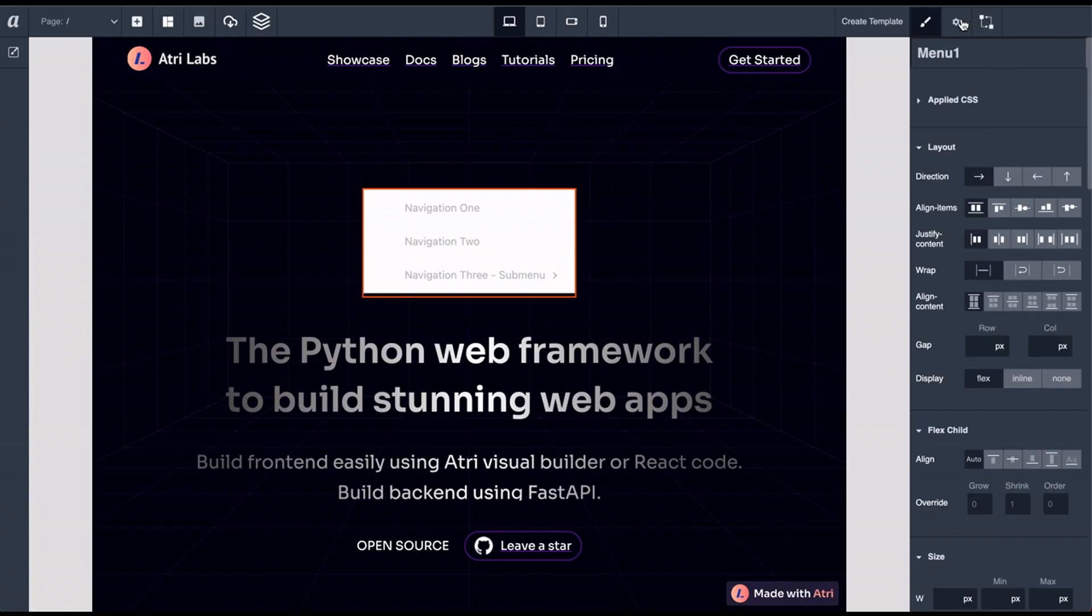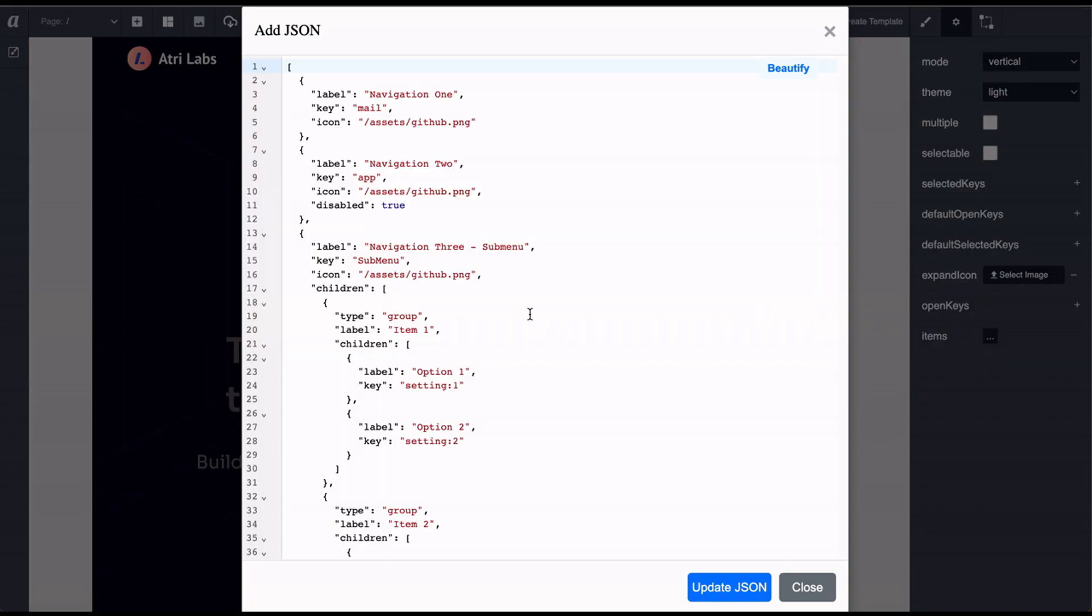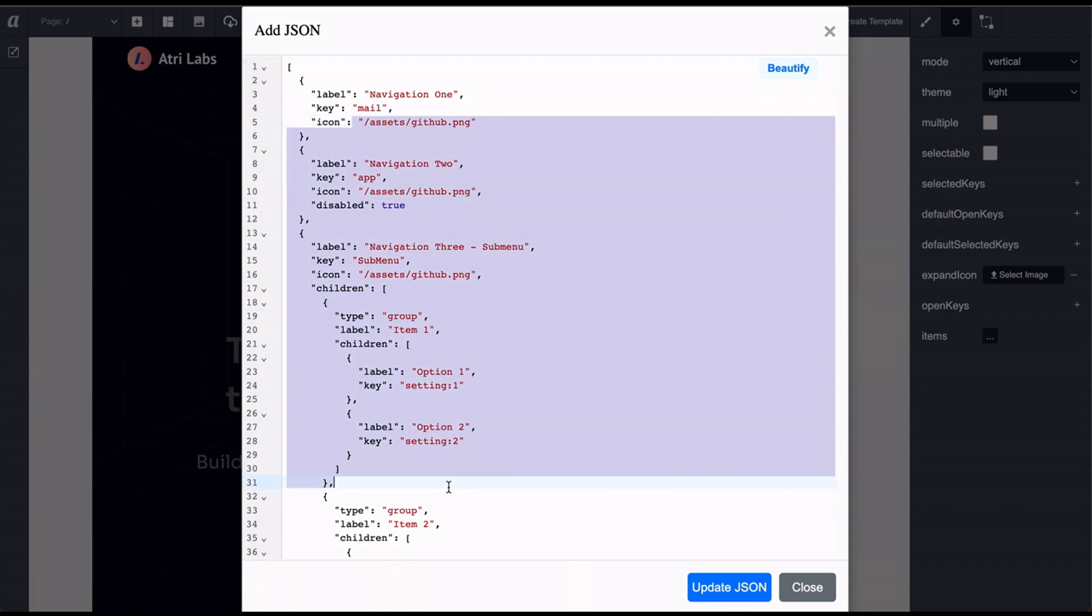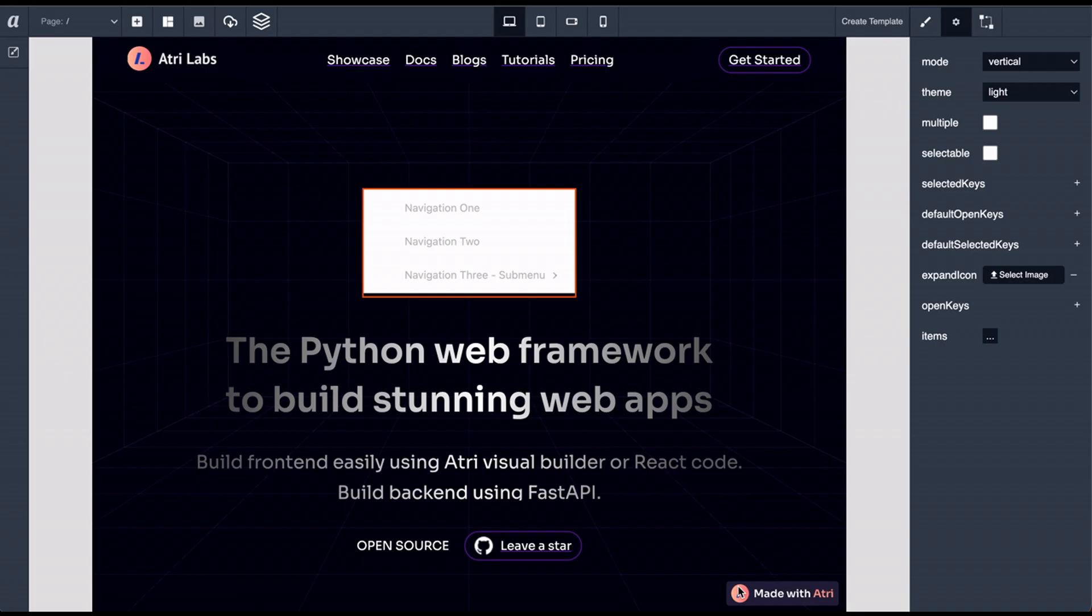For some of the complicated components, you have a rich JSON editor that lets you feed the data in your component.